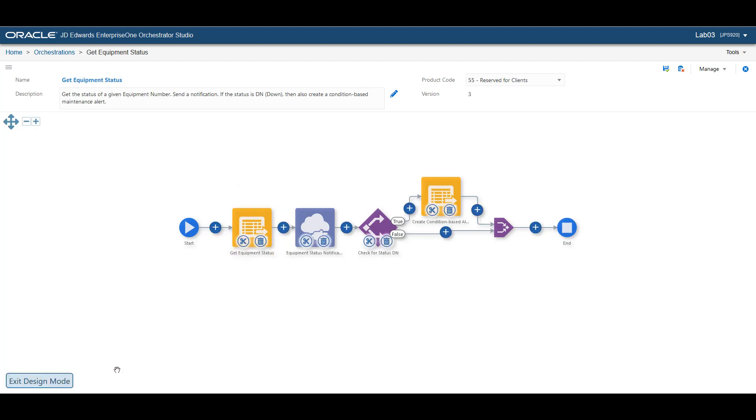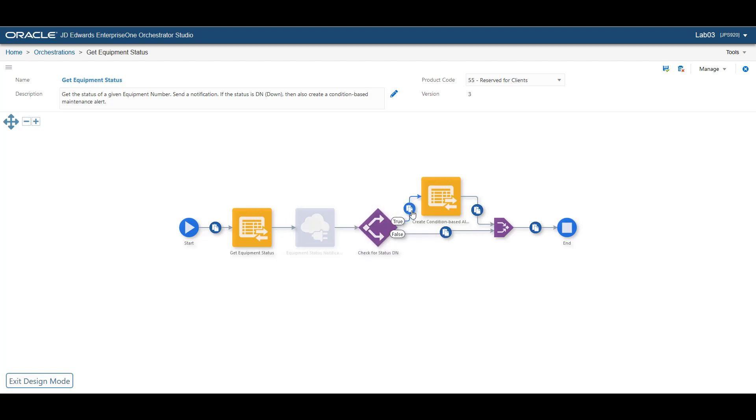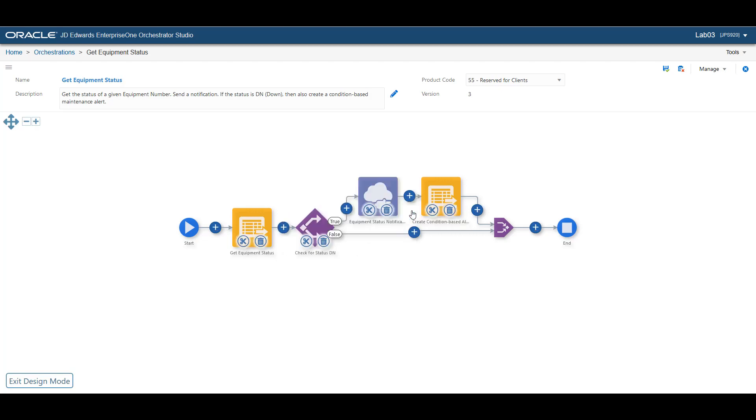To make any changes to your Orchestration, you can add and move the components within the Orchestration flow in a couple of clicks.